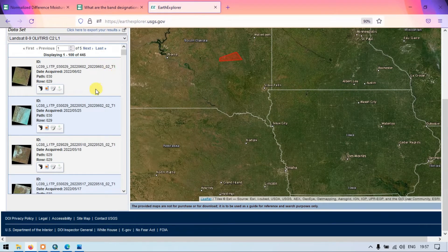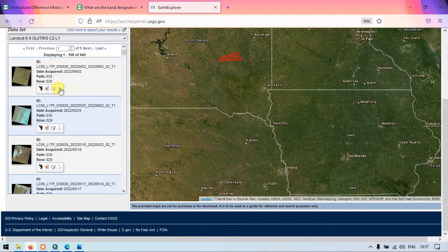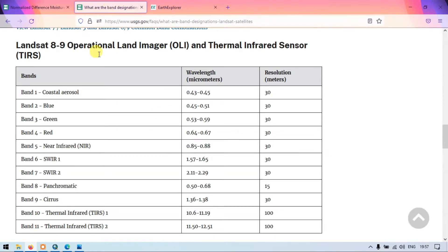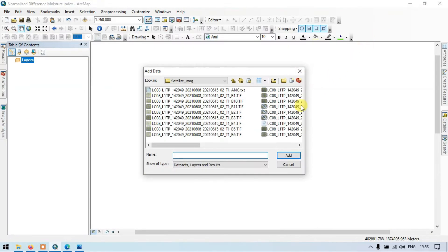You can download the required satellite image from there, but you have to log into your USGS account. The Normalized Difference Moisture Index is used to determine the vegetation water content. For this, we are going to use Band 5, which is the near-infrared region, and Band 6, which is the shortwave infrared region.